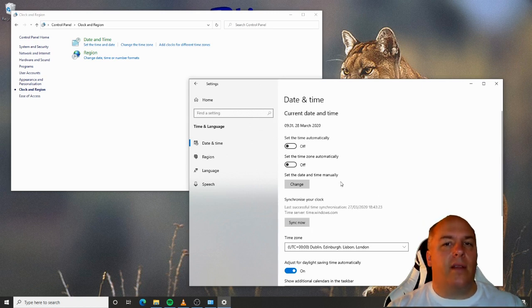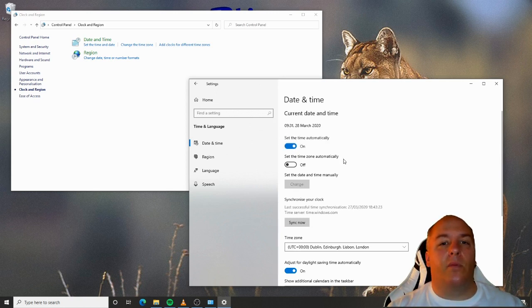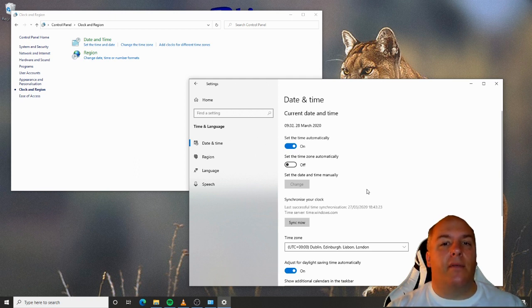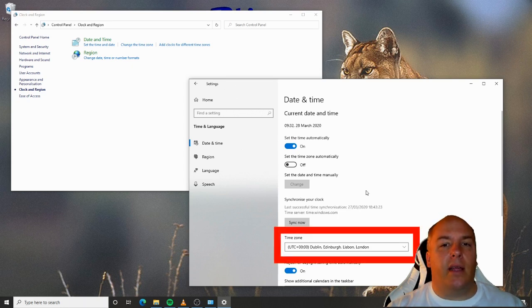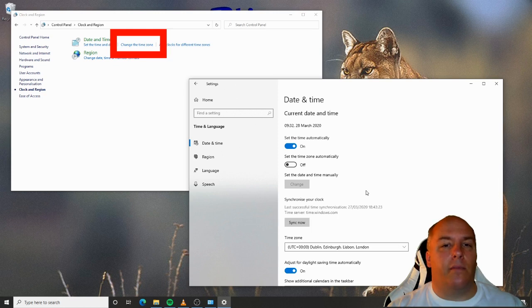Windows is actually pretty good at keeping the correct time. It will periodically use the internet to check the time against one of a number of atomic clocks. So, as long as you have the correct time zone selected, it will keep very good time. Notice the option here in Windows Settings and in Control Panel Change Time Zone.